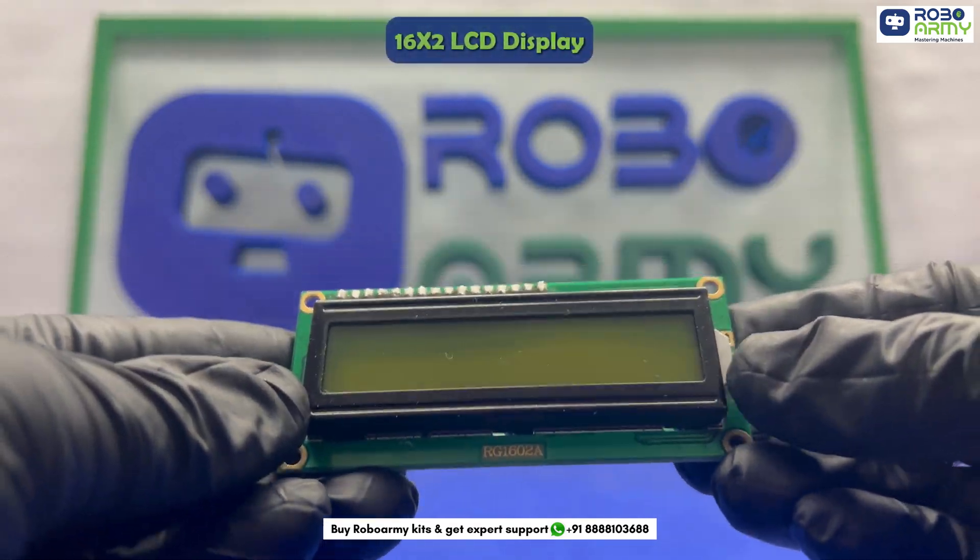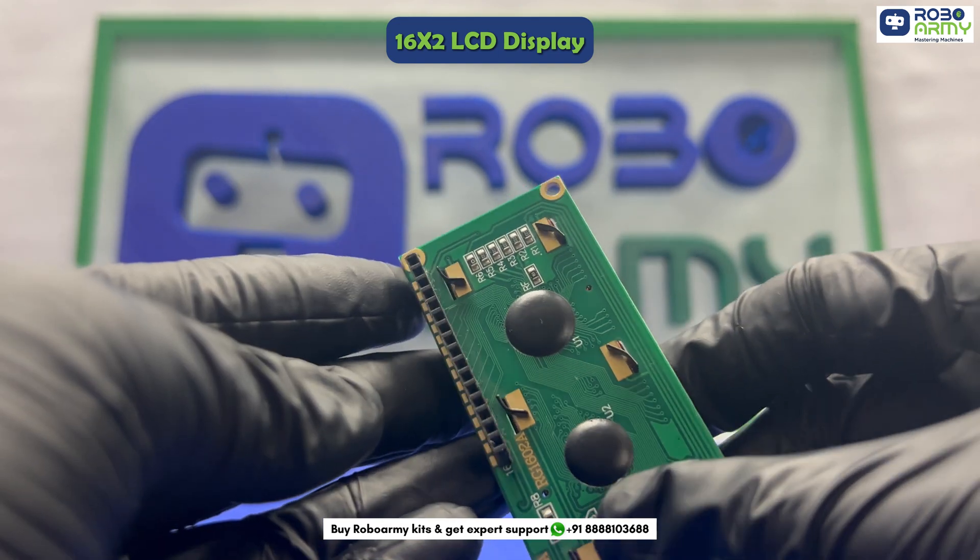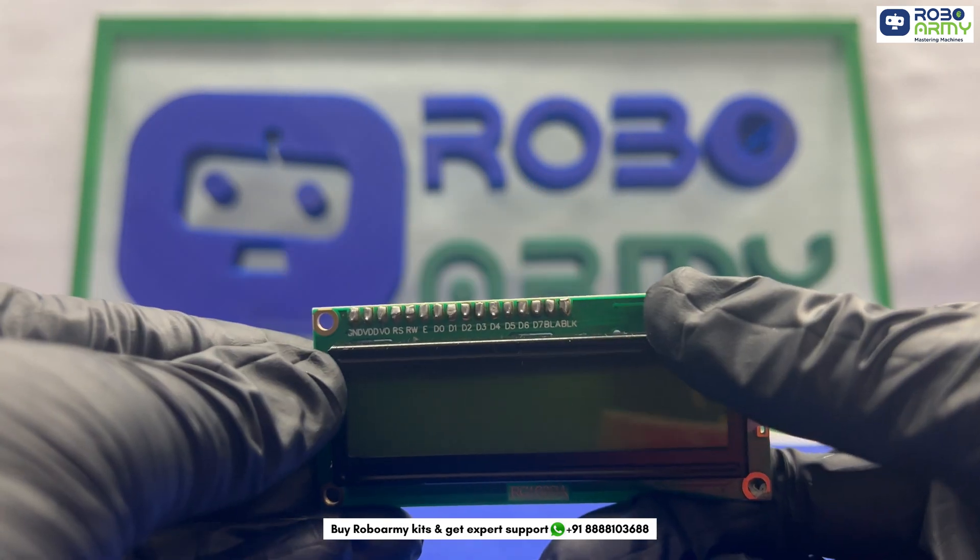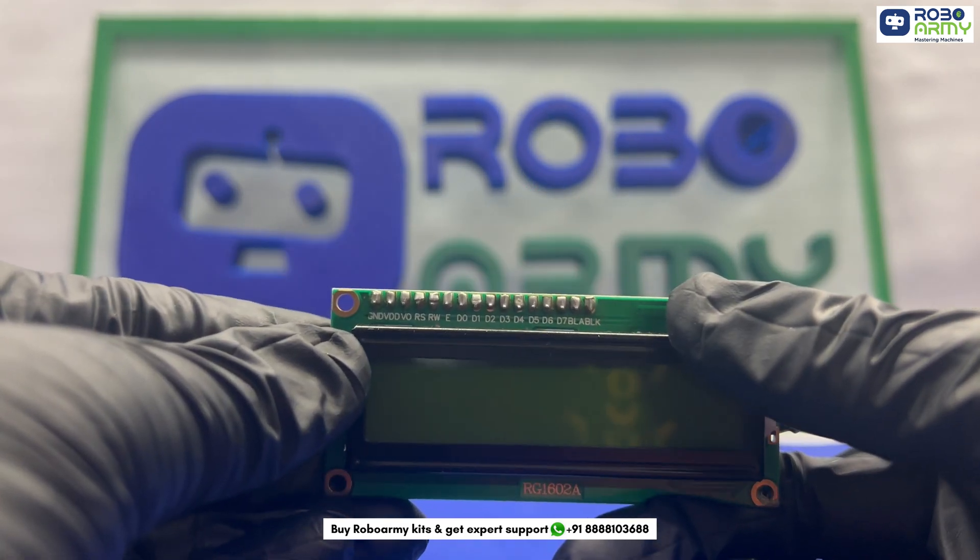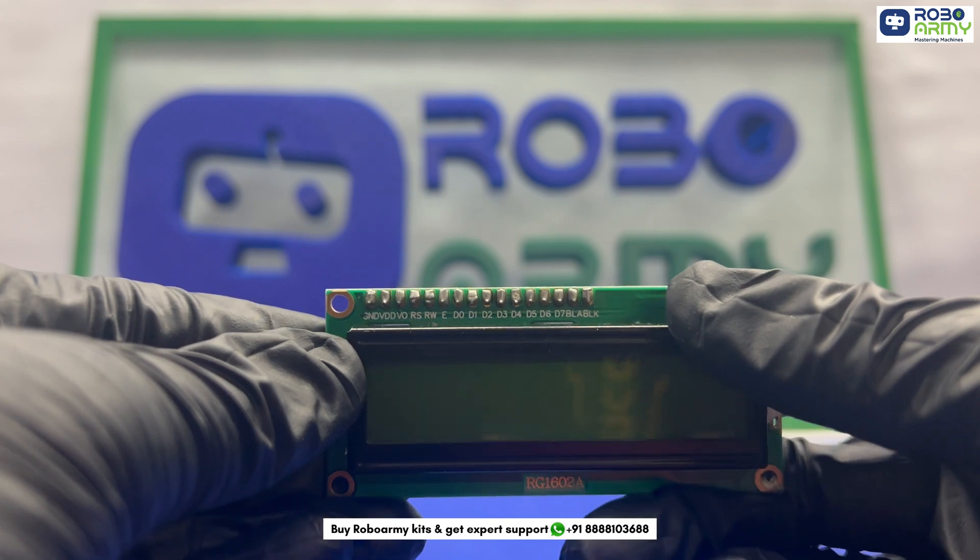Next we have 16x2 LCD display with 16 pins. If you want to know more about LCD displays, click the info card above.